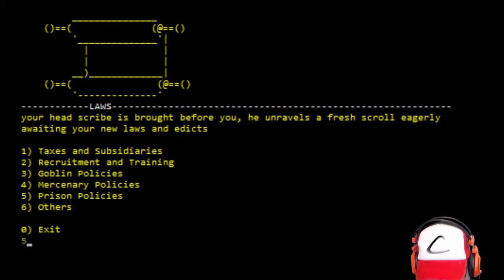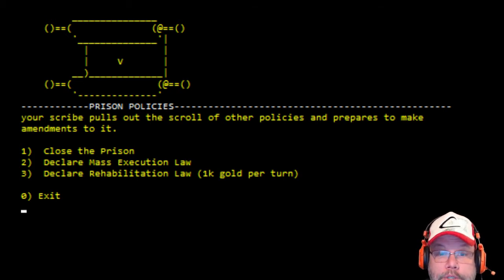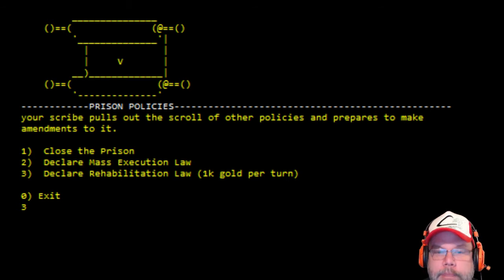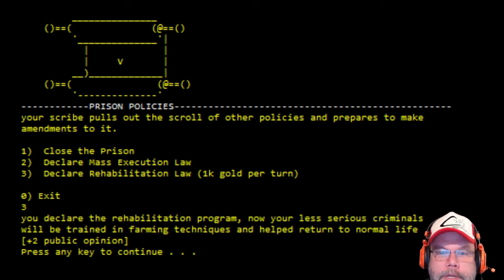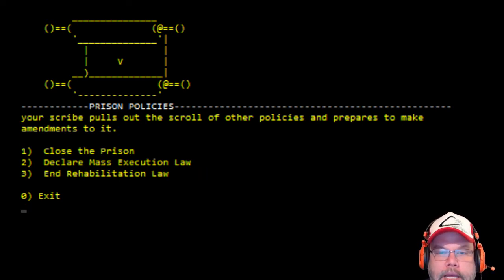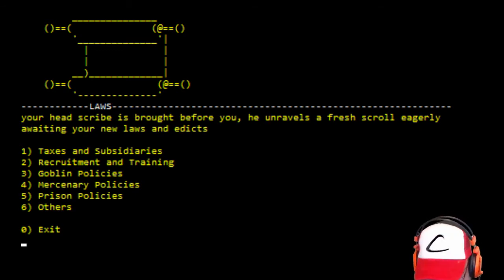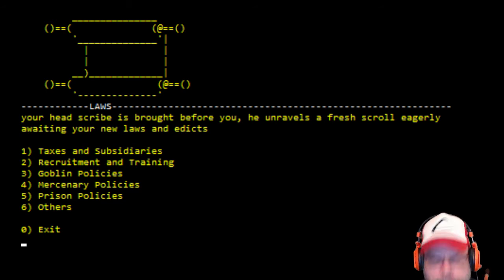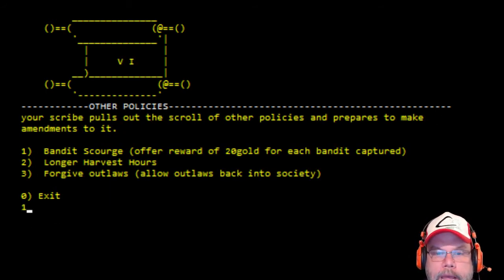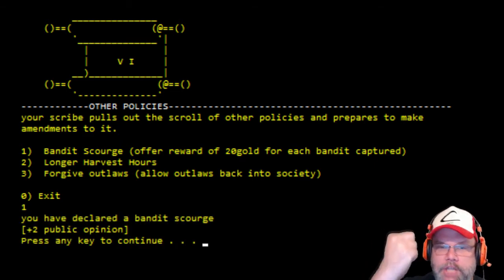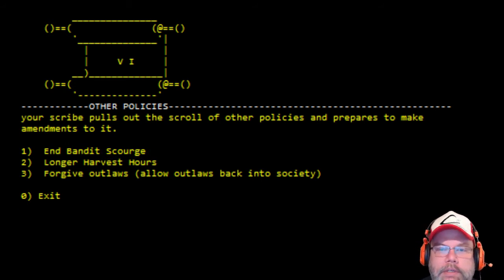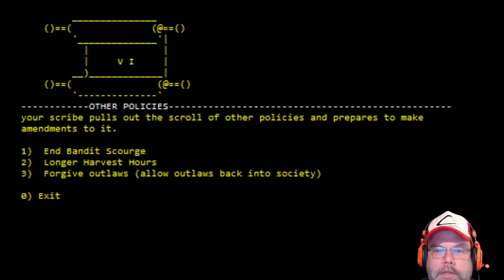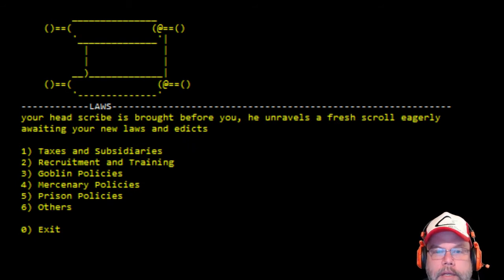Prison politics. Let's go into prison politics. Close prison, mass execution law, declare rehabilitation. I want to rehabilitate. Now your less serious criminals will be trained in farming techniques to help return to normal life. I like that. What's other? That's curious. Bandit scourge. Yes! Goblins must die! Bandits must die! Longer harvest hours. No, I don't want to do that.